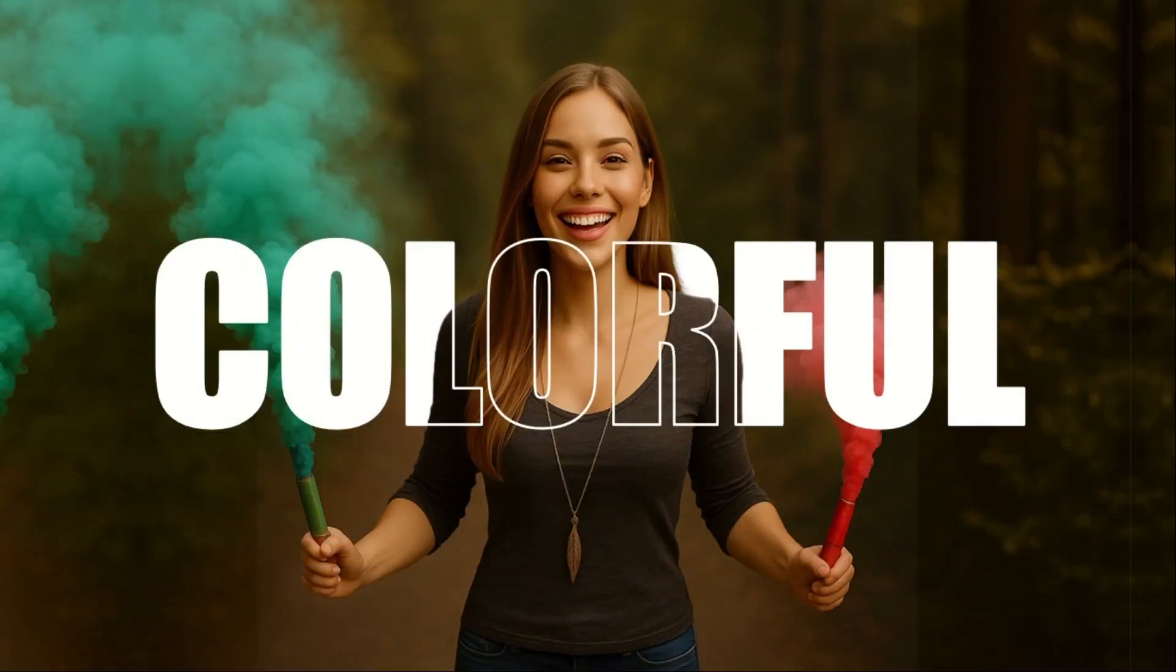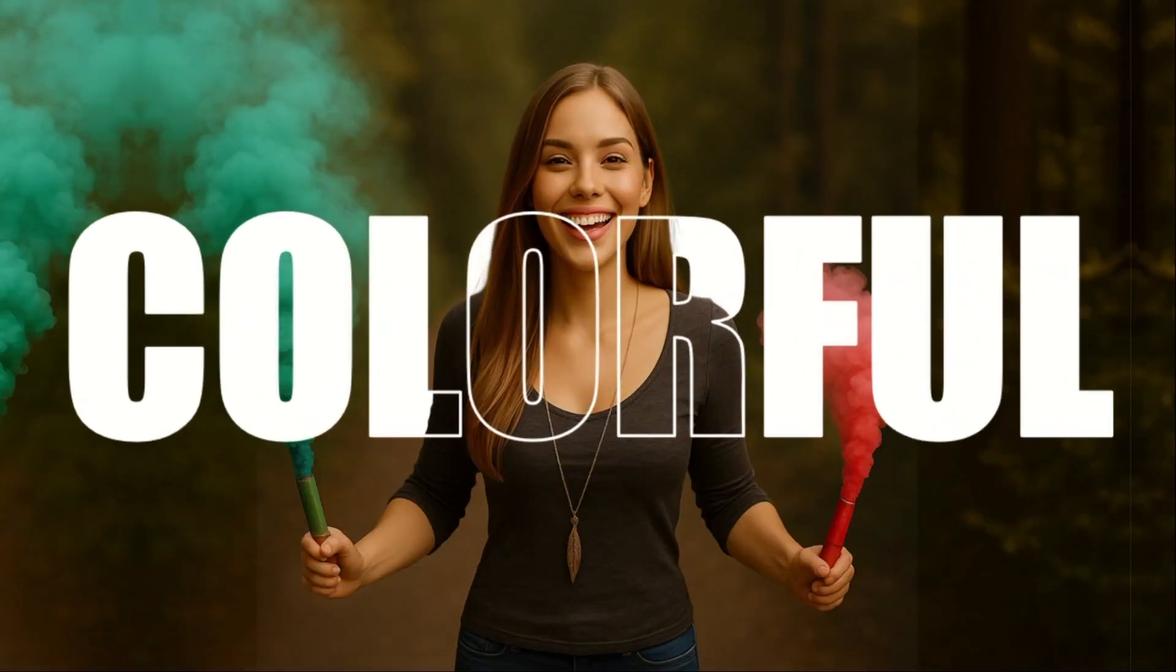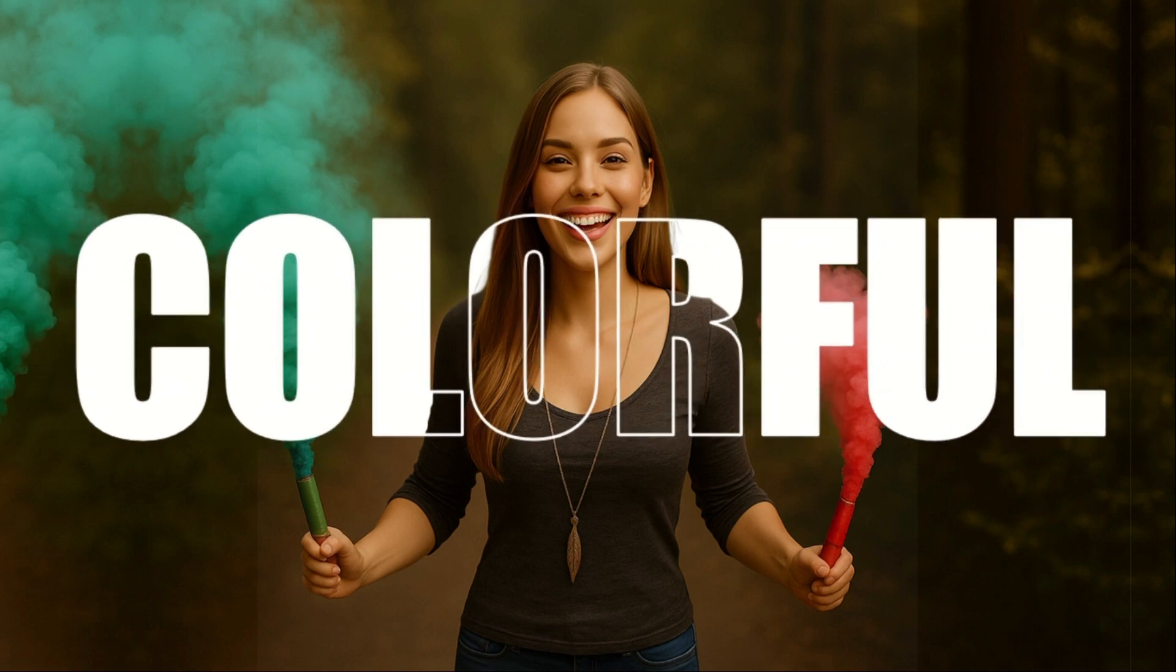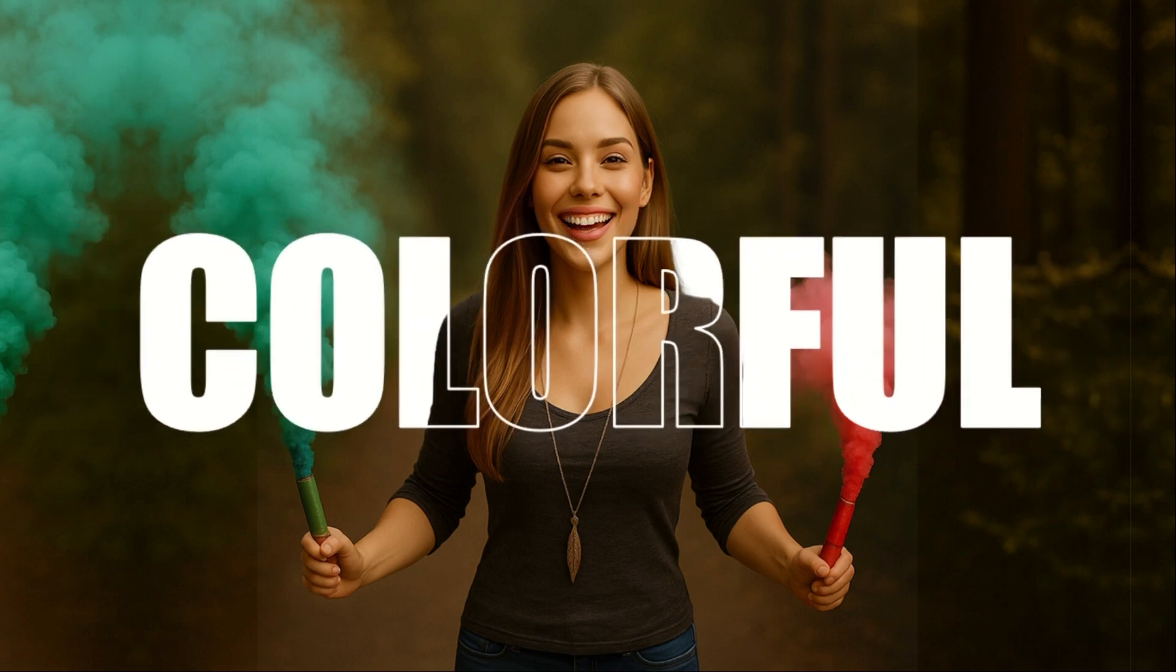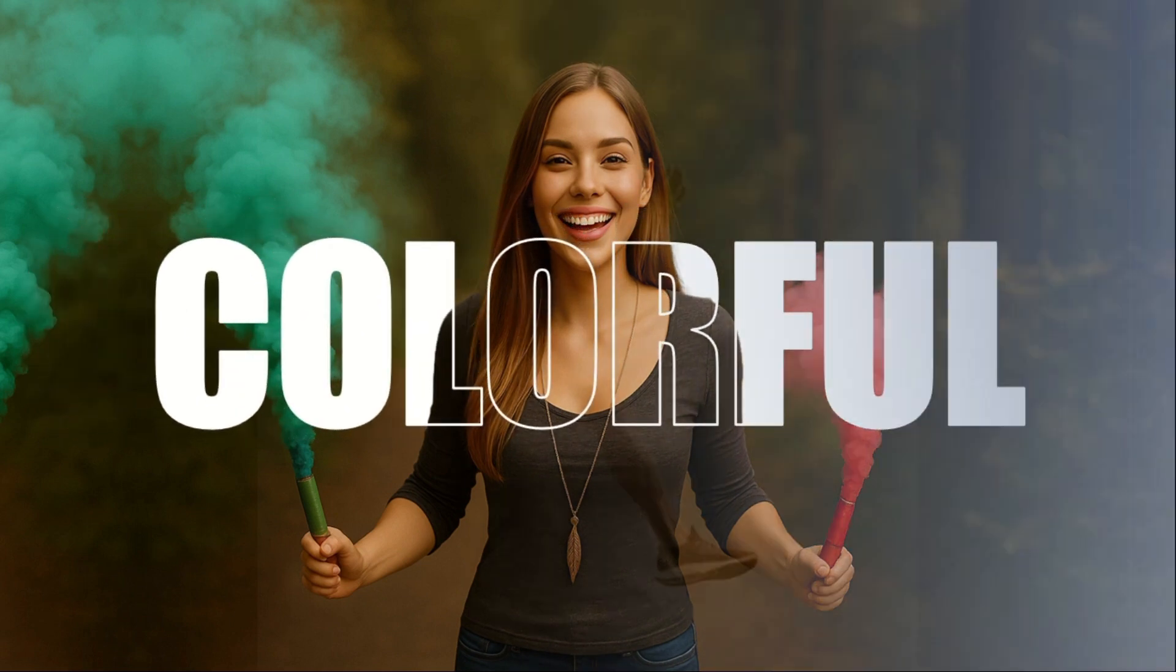You don't need Photoshop to create eye-catching text effects, just PowerPoint. In under 2 minutes you can make your slide stand out like never before.